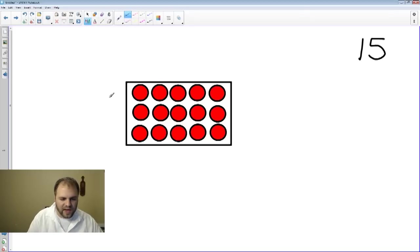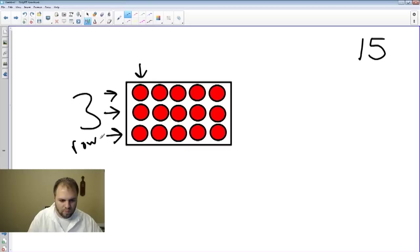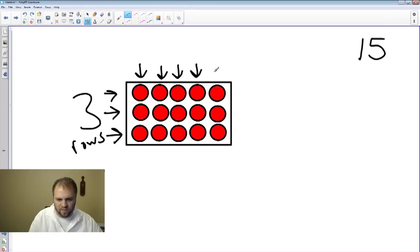So we have one, two, three rows. And one, two, three, four, five columns.